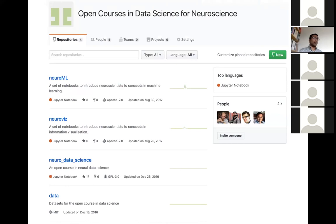We have someone leaving the session who would love to send you an email. The contact is satra at mit.edu.